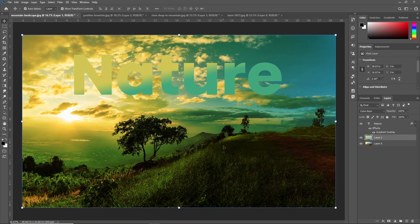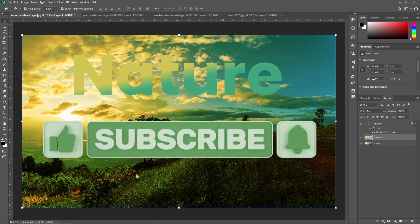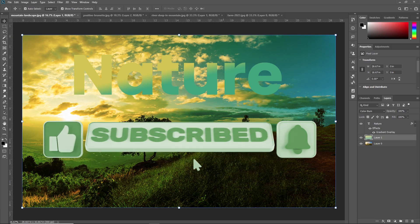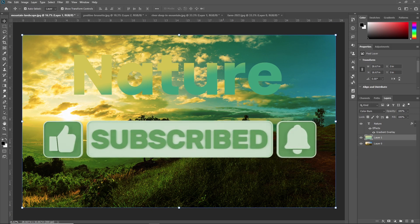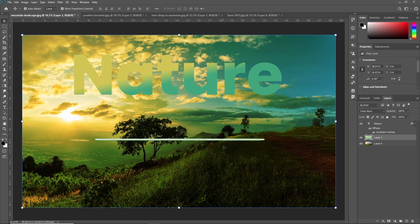That's all about the gradient tool in Adobe Photoshop. If you like this video, then don't forget to subscribe to our channel and press the bell icon for notifications. Thank you so much guys, see you in the next video.